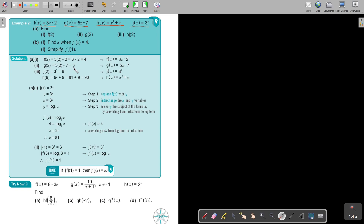And then h is a composite function: h(g(j(2))). So first get j(2), because we always start from the back. j(2) = 3 to the power of 2, which is 9, because it's 3 times 3. Then substitute that answer into h: h(9) = 9² + 9 = 81 + 9, which is 90.